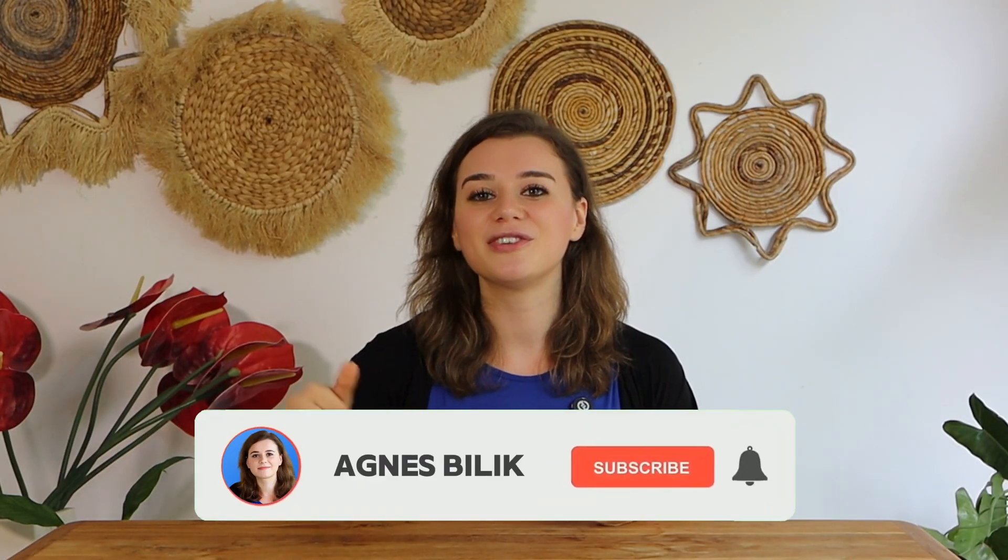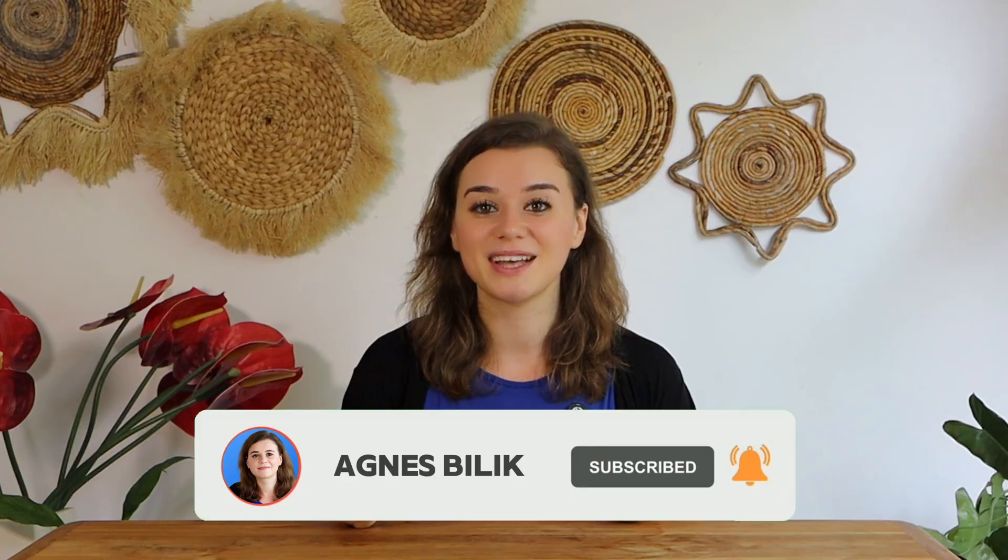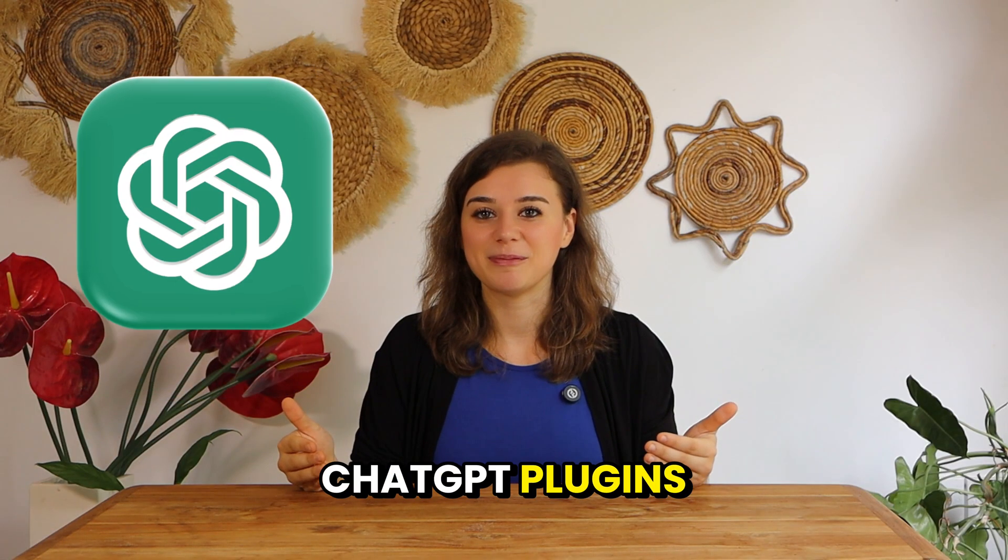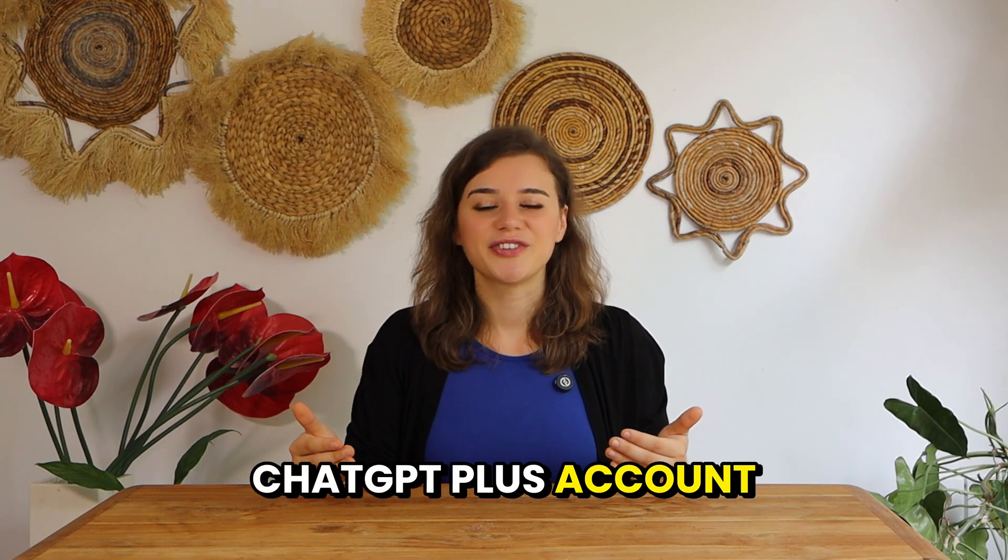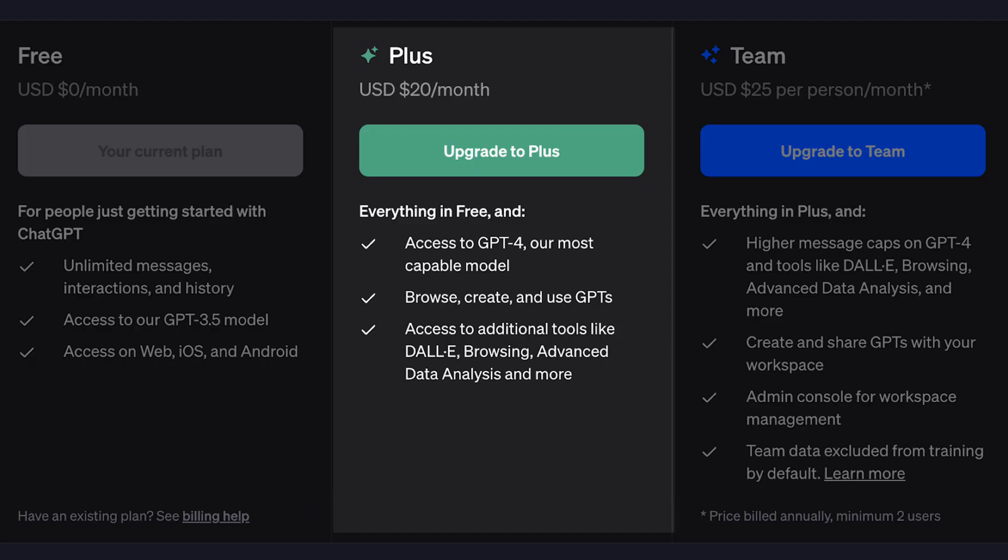If you're new to this channel, be sure to hit subscribe so you don't miss out on any of my upcoming videos. Now, if you're not familiar with ChatGPT plugins, here's a quick overview. If you have a ChatGPT Plus account, that means the paid version of ChatGPT with access to ChatGPT 4, you have also access to a whole world of plugins.